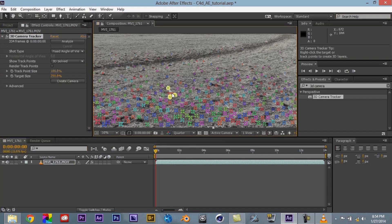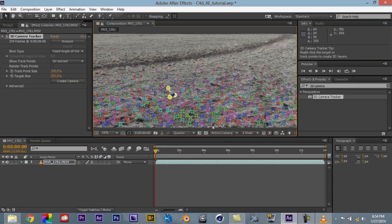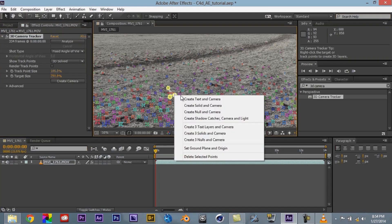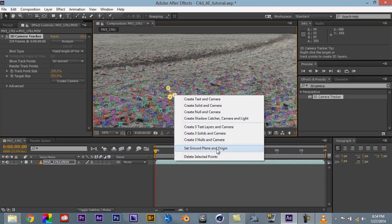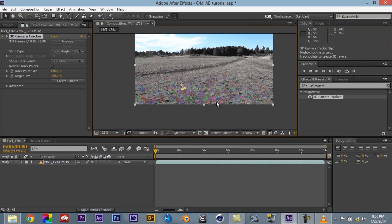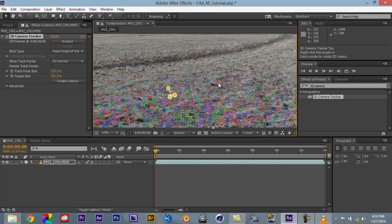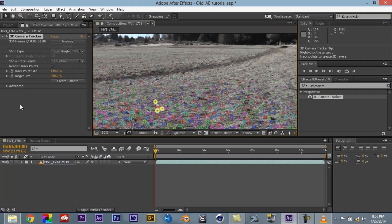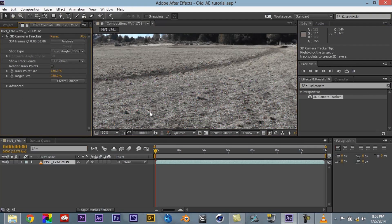So when we come in here we can actually kind of see it. So we want to try our best. That looks pretty good. So once you do that you can click on it or just right click. Come on down and then you want to say set ground plane and origin.